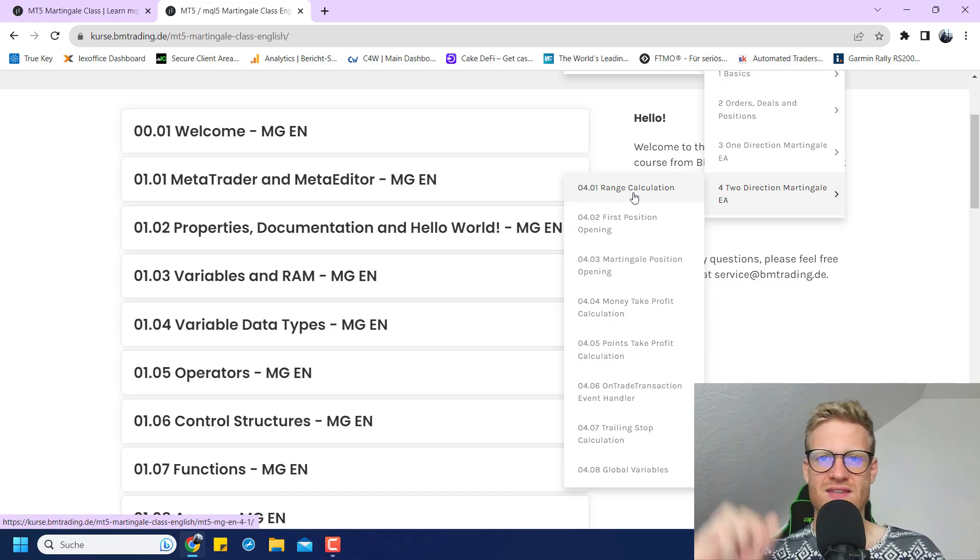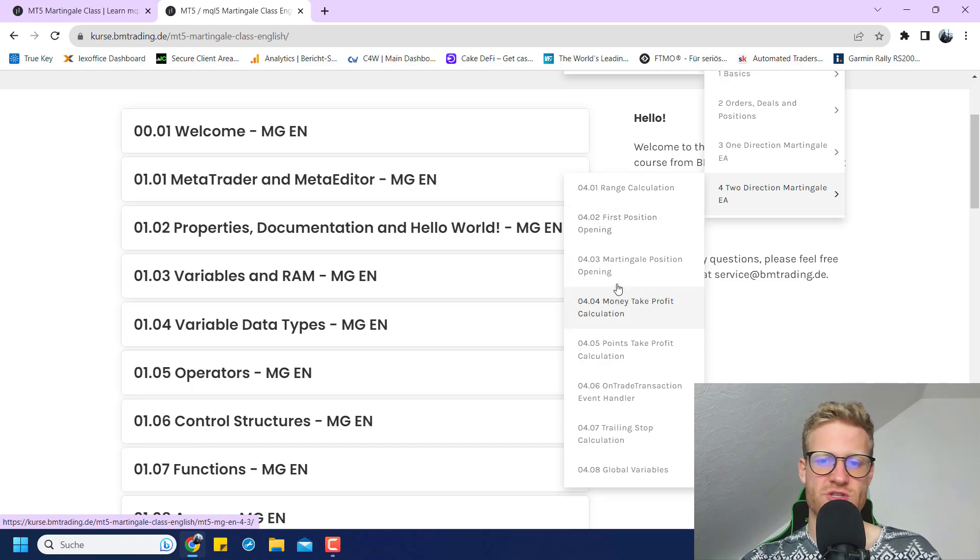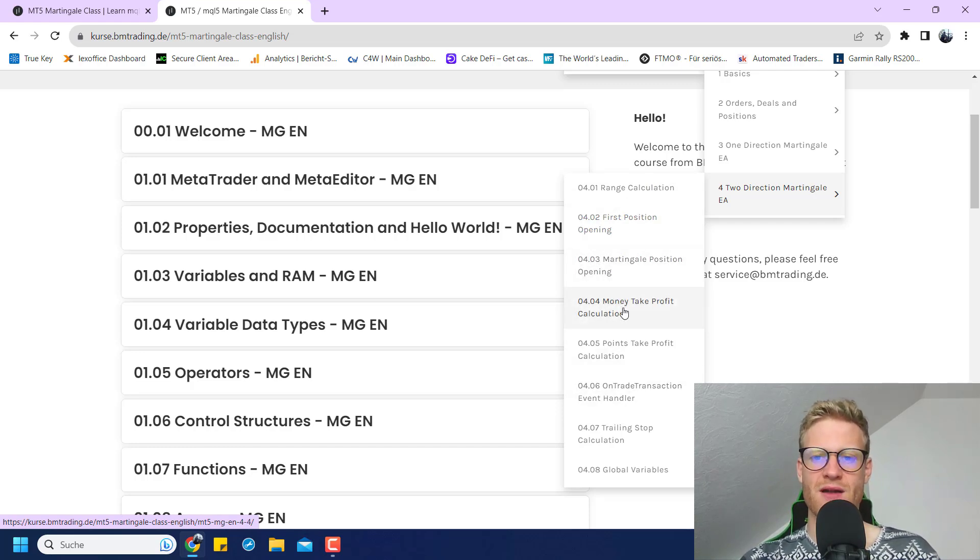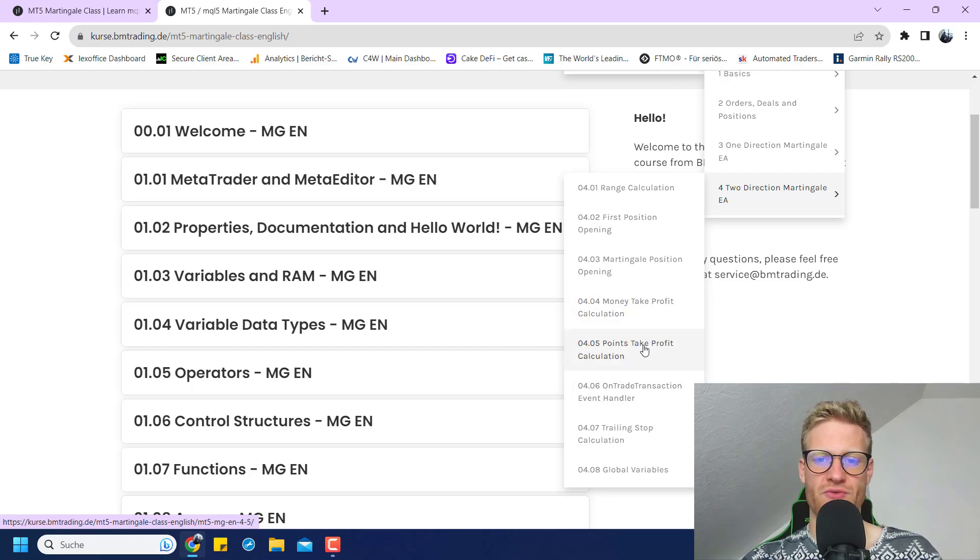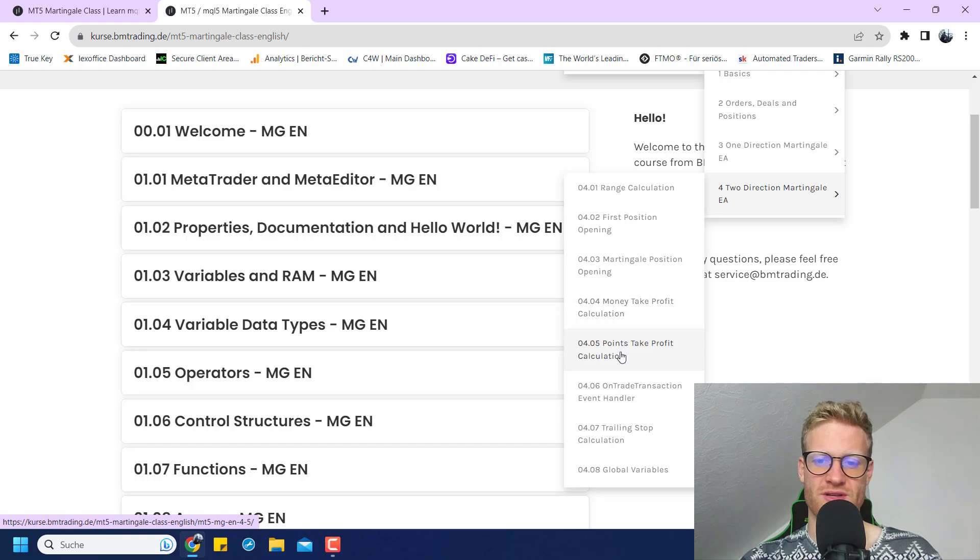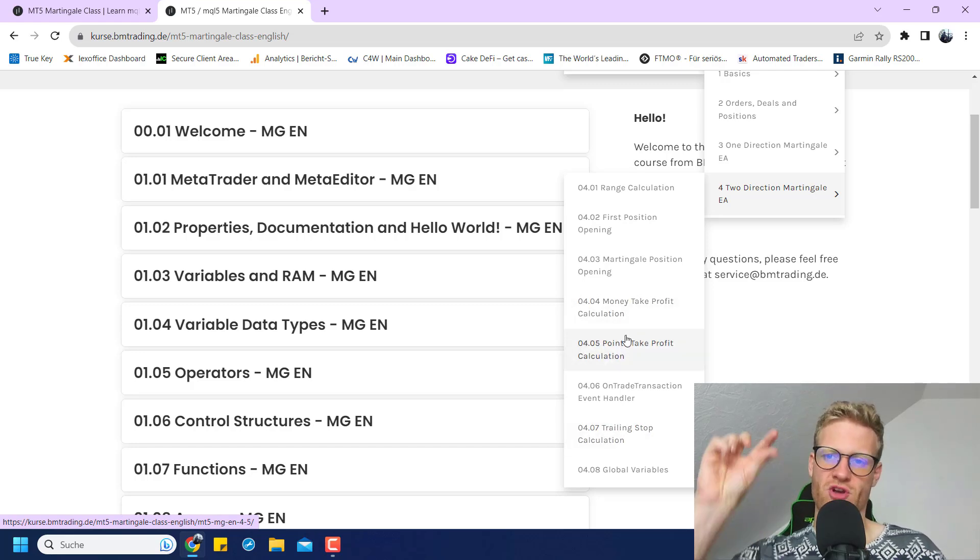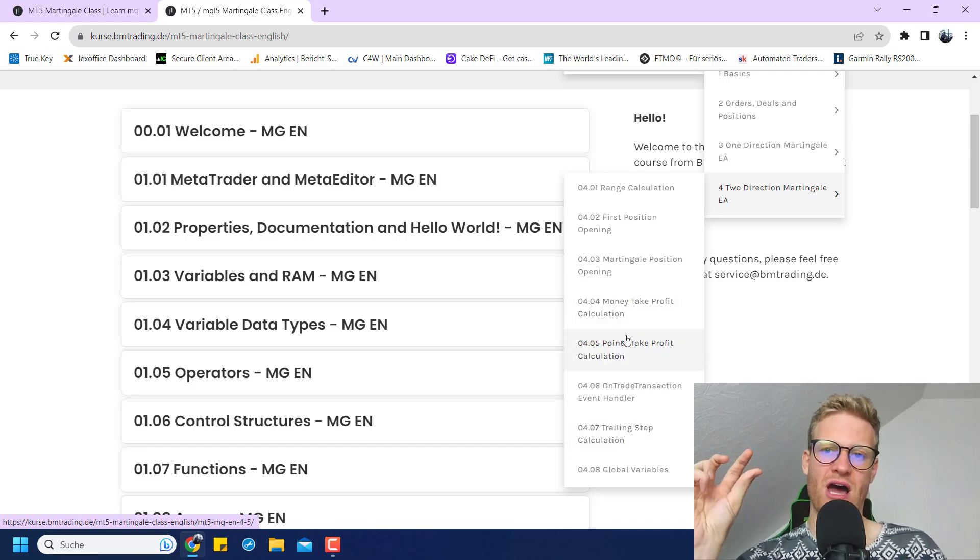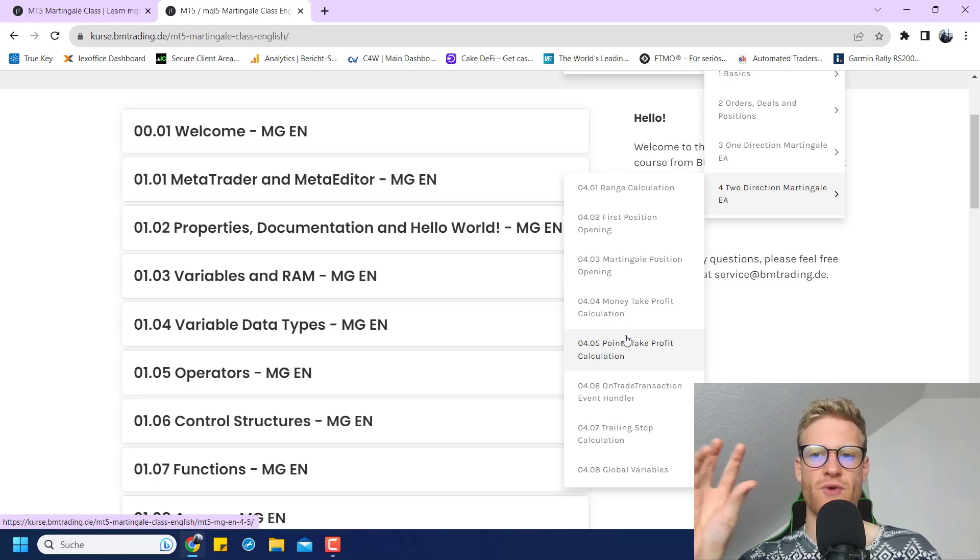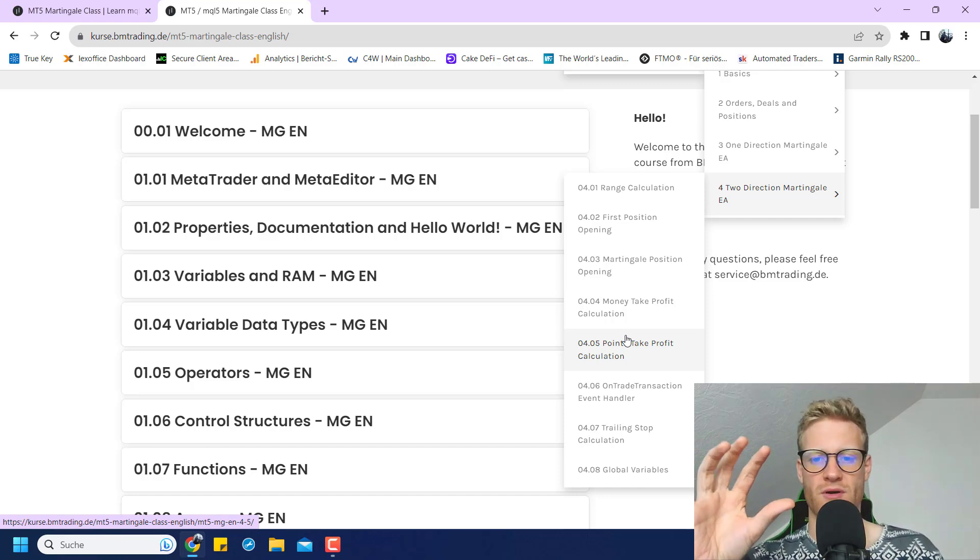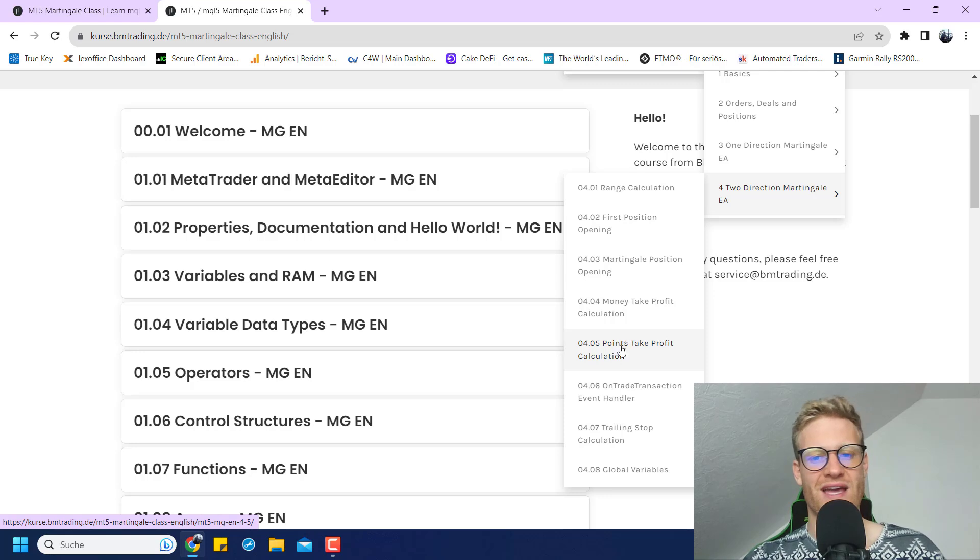For the second expert advisor, we would have a look at how we can calculate such a range. In this case, it is based on time, and then we open the first position Martingale position. We have the exit scenarios again. I chose the same exit scenarios here with the take profit in money amount or in points and the trailing stop, just to show you the comparison and how the implementation is different between these two EAs.